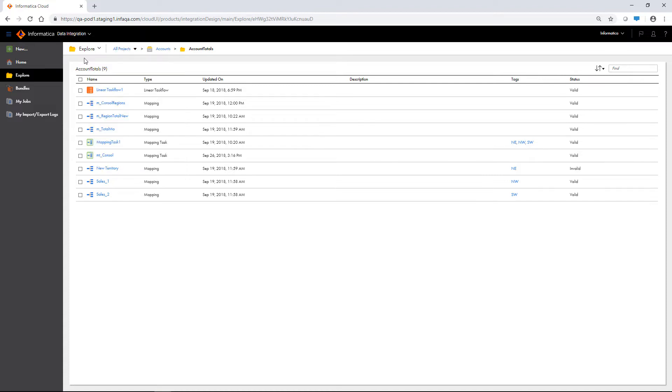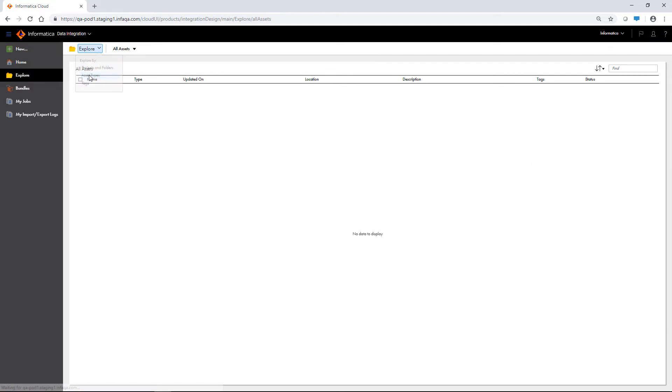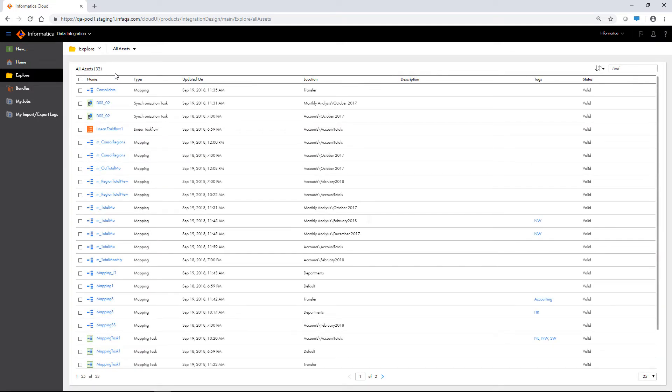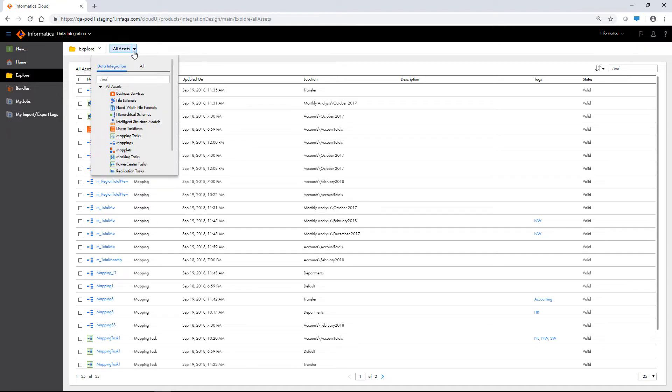To view all the assets in your organization, use the Explore by menu to view all asset types. You can view a particular type of asset by selecting an asset type from the drop-down menu.